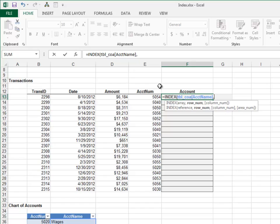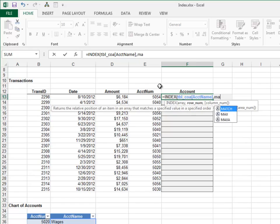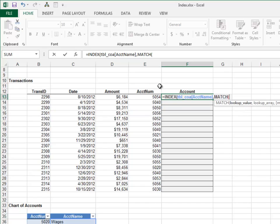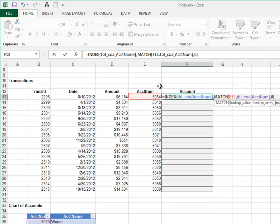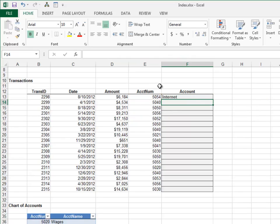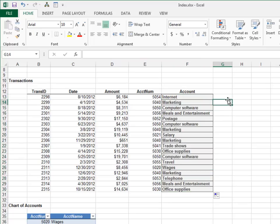The next argument is the row number. Again, we'll use the MATCH function here. Match the account number in the TBL_COA account num column, and 0 for exact match. Close the functions and Enter. Fill the formula down and we look good.